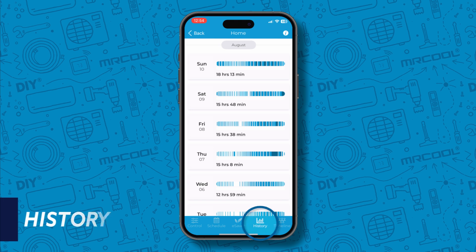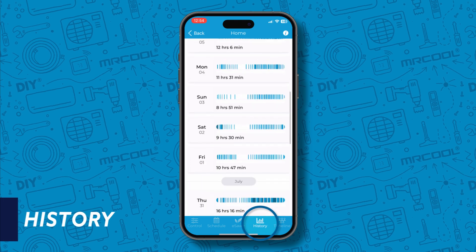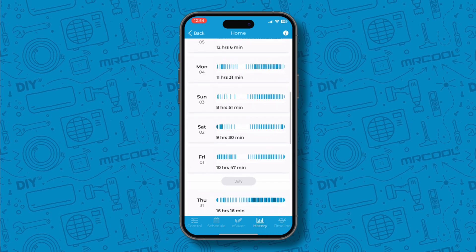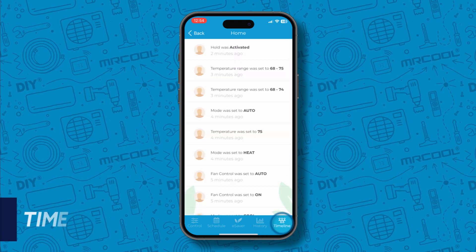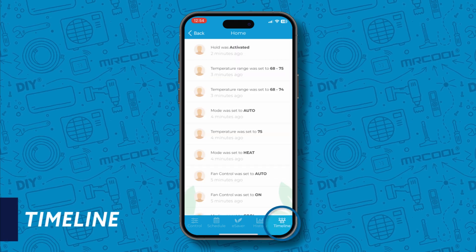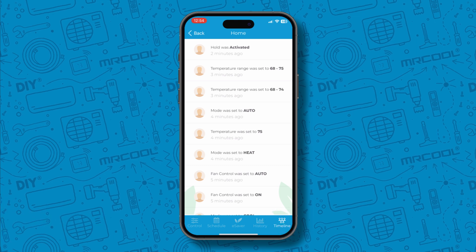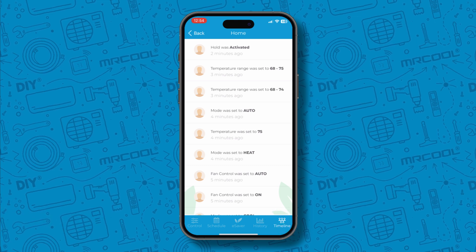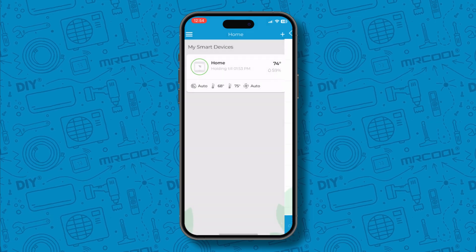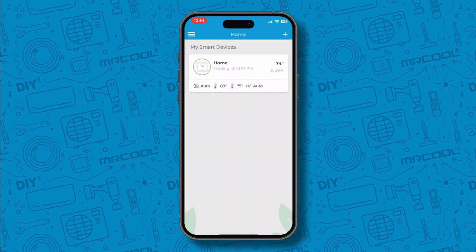The history tab provides you with insights into your system's operation and energy consumption. And finally, the timeline tab allows you to view a complete list of actions performed on your AC unit. And now you're ready to use your Mr. Cool Smart HVAC app.